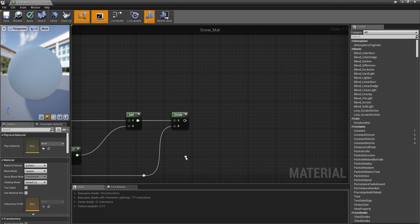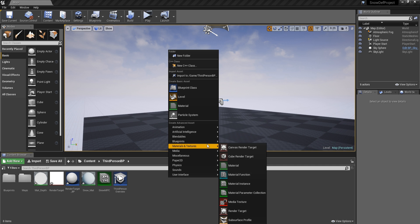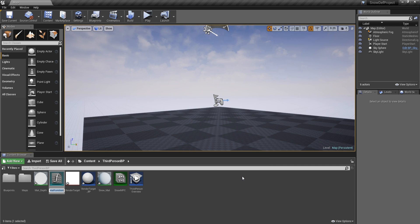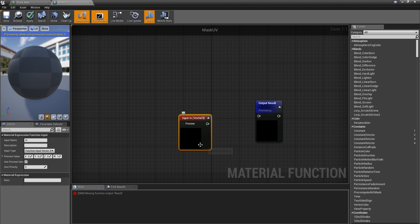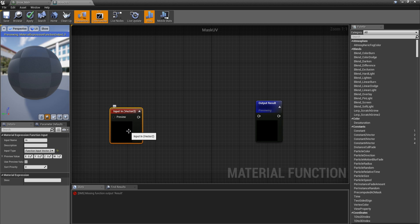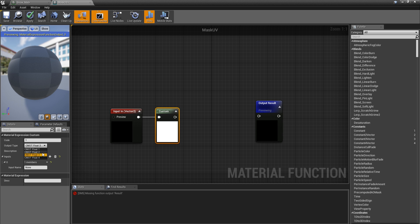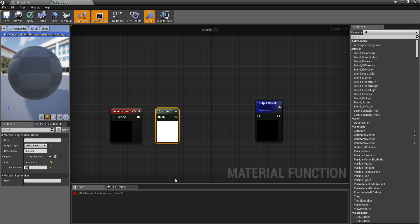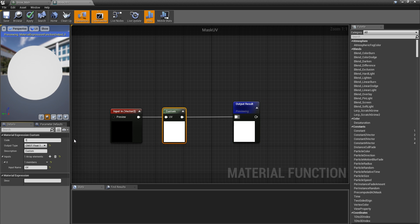Now before going any further, we need to create a new material function. Go to the content browser, materials and textures, material function — call it 'mask_uv'. Open it, get an input with type function input vector 2. Then add a custom node with output type float 1, and in the input name put 'uv'. Plug this into the result. We are going to need to code something here — if you don't know what this does, just copy me.